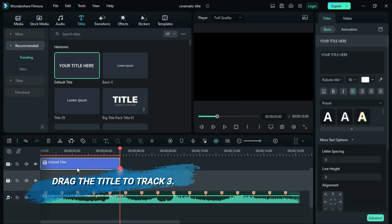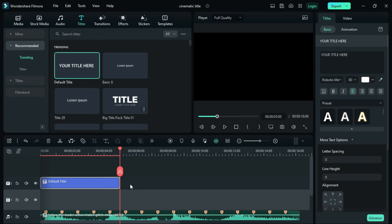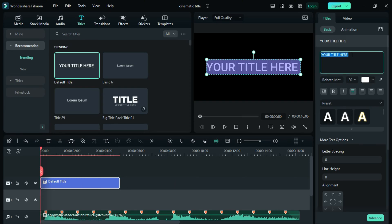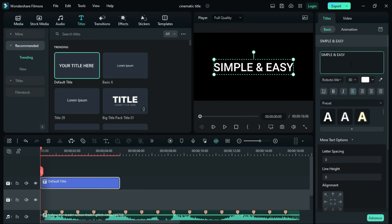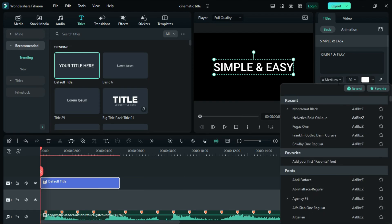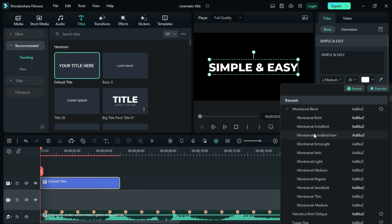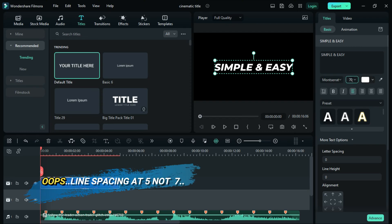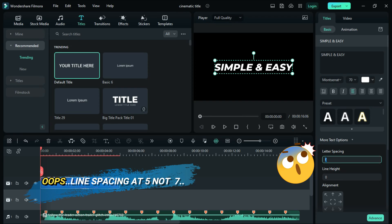Select the title and then type any text of your choice. Let's type 'simple and easy.' Go to font and choose the Motessara Textual Bold Italic. Select 70% as your font size, then go to the line spacing and set the line spacing at 7.